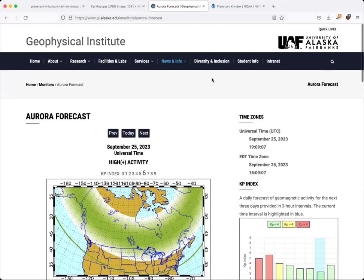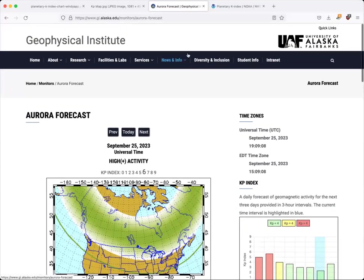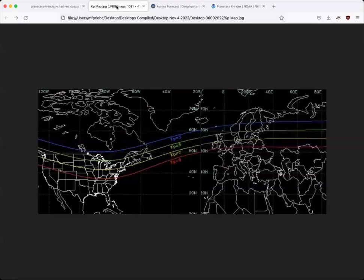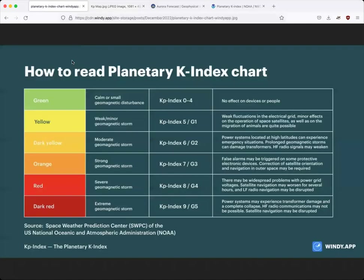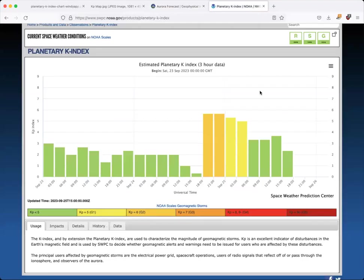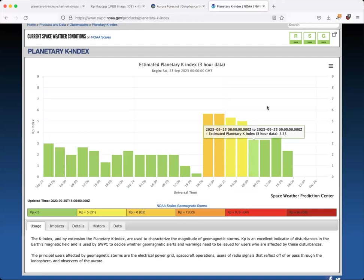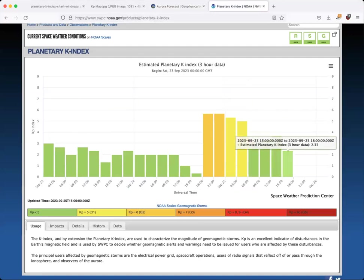So that's how to use the KP index. Take it with a grain of salt, because again, it is going to give you a three hour average, and that can really throw people off, especially if they're trying to get real time data. But as always, I hope this helps you and good luck on the Aurora chasing trail.